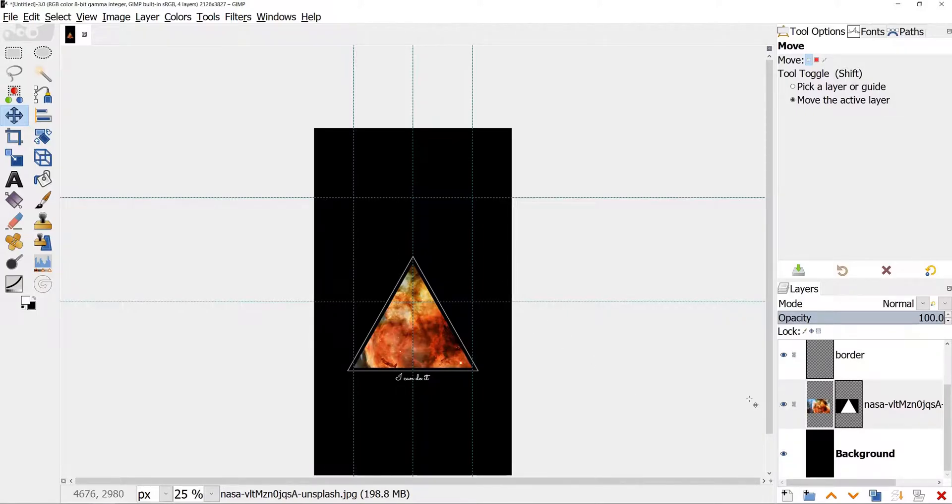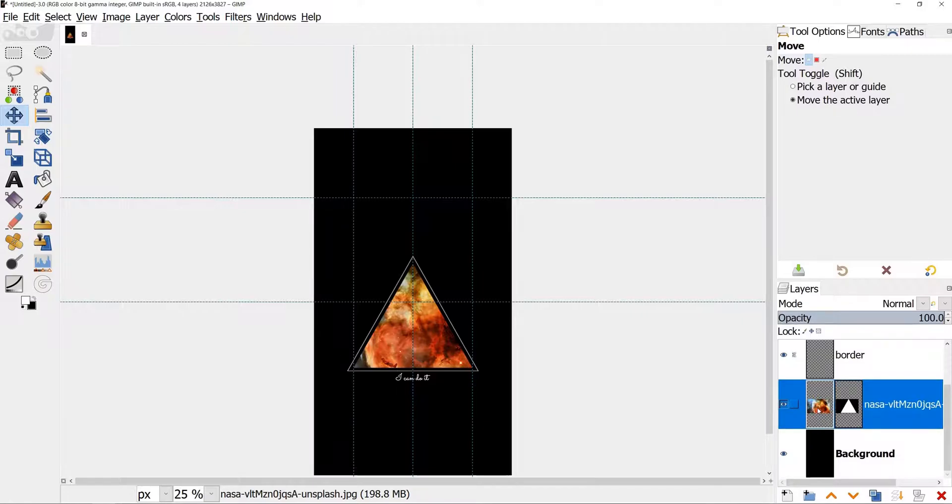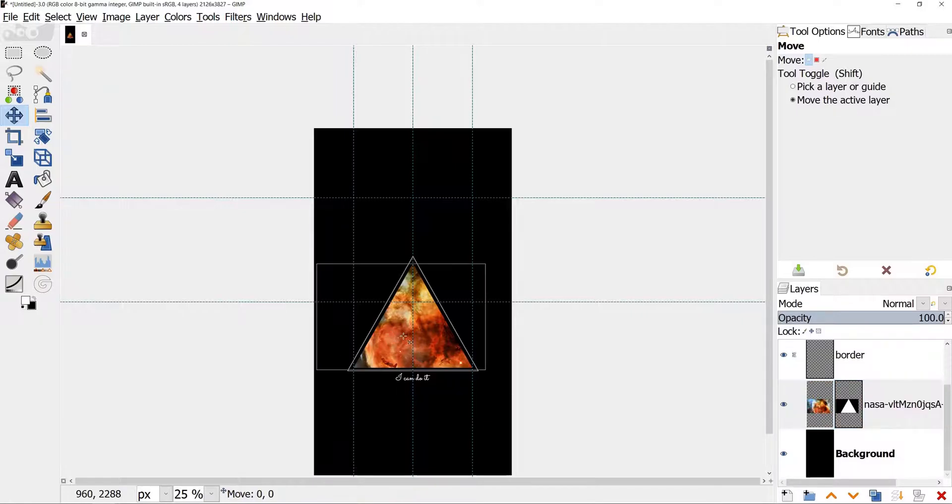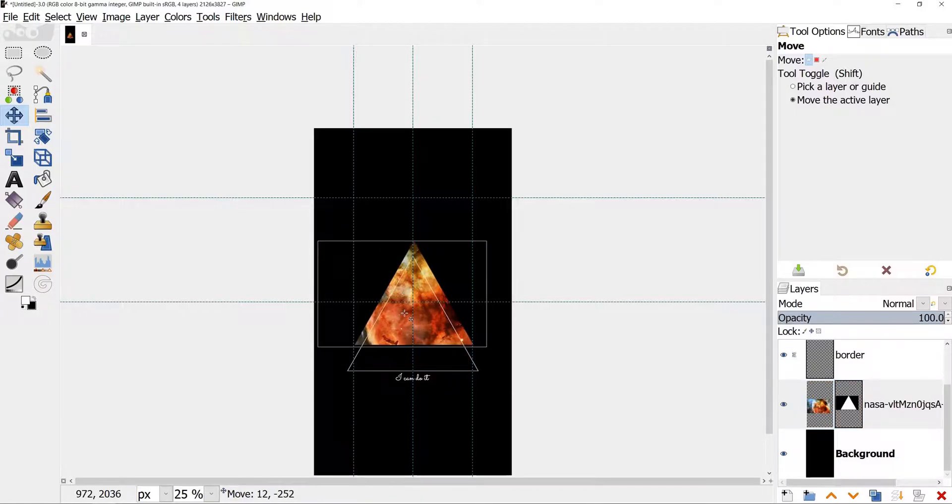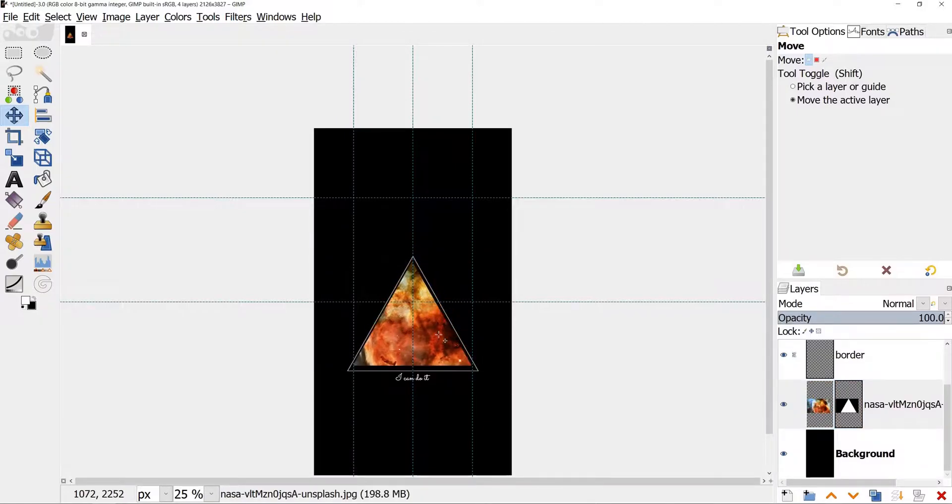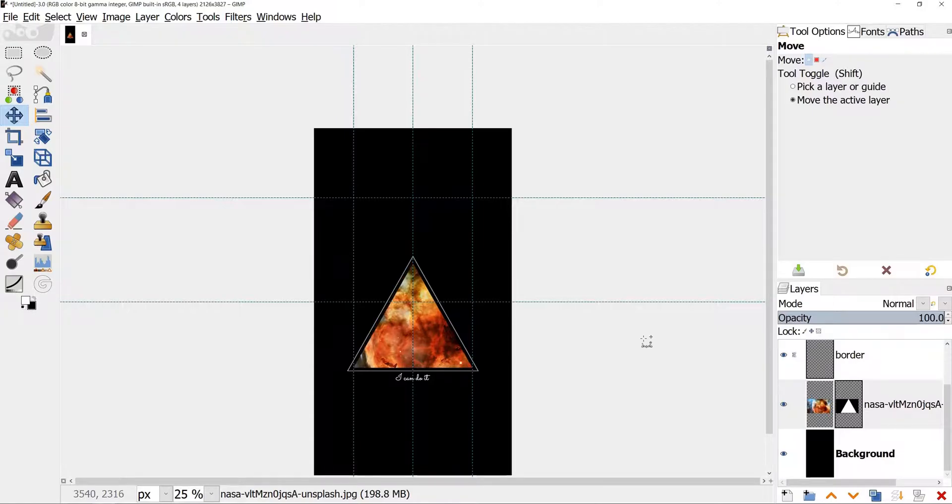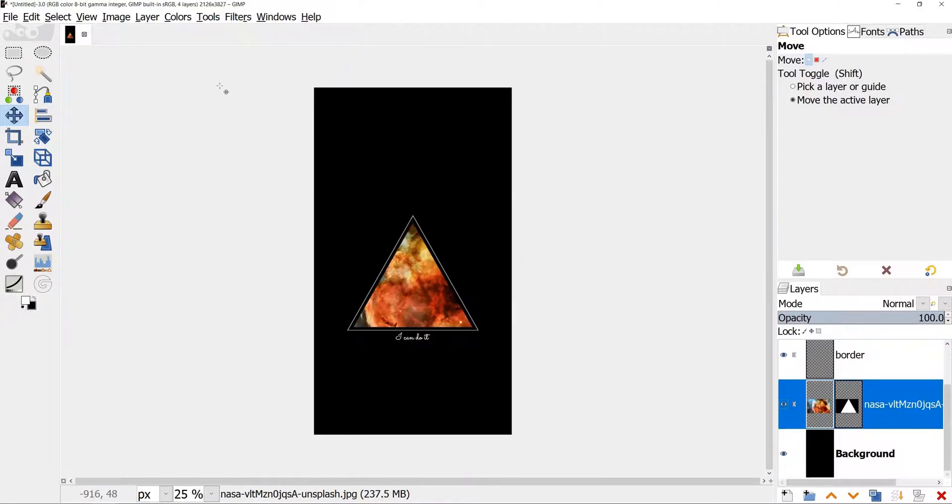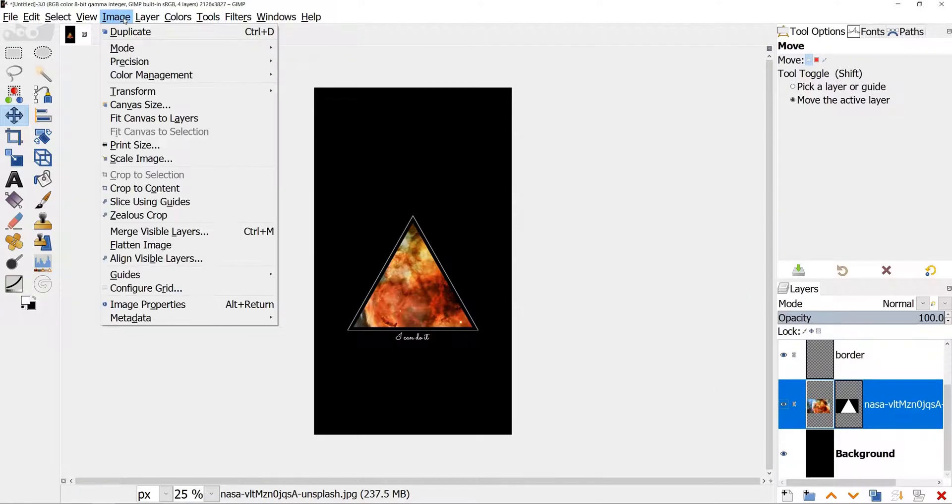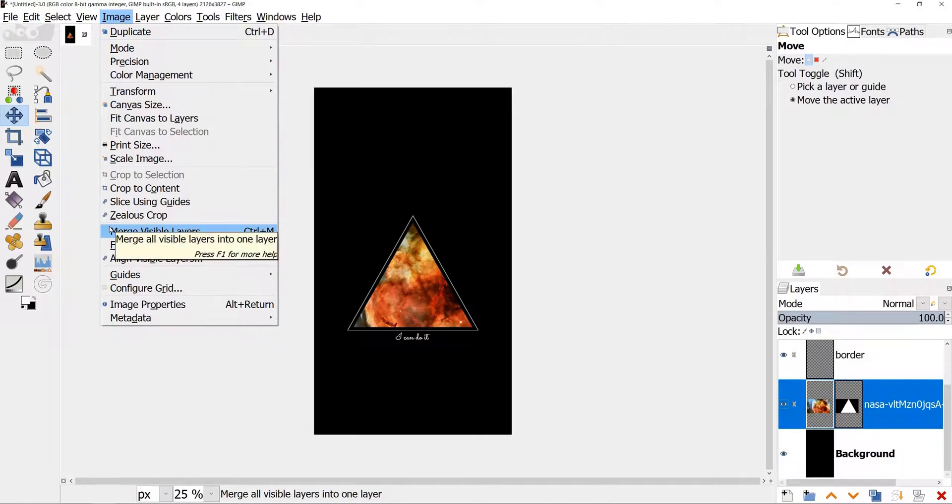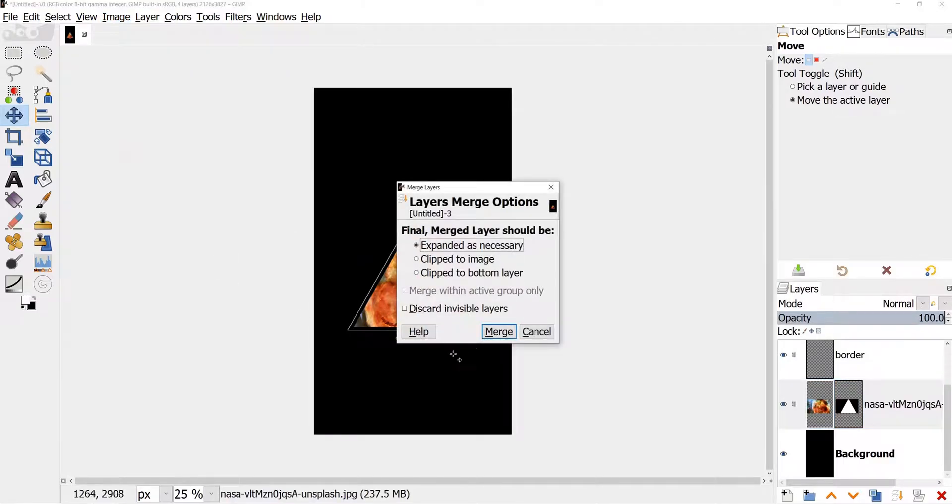Look, I'll uncheck the chain on this layer and move it. See, only photo is moving, that's why we needed to lock all the layers together. Remember to merge all the layers into one before exporting the wallpaper. Go to Image, Merge visible layers.